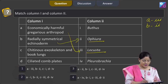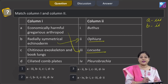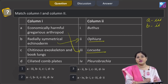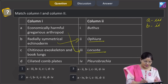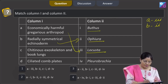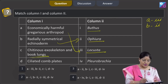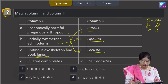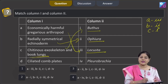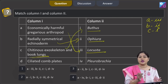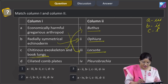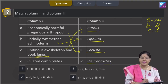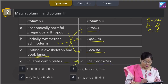Column C — chitinous exoskeleton and book lungs — chitinous exoskeleton is a characteristic feature of arthropods. In column 2, the arthropod given is Boethers (scorpion), in which book lungs are present, so C matches with 1. Column D — ciliated comb plates — 8 external rows of ciliated comb plates is a feature of ctenophores. An example of ctenophore given here is Pleurobrachia, so D matches with 4.